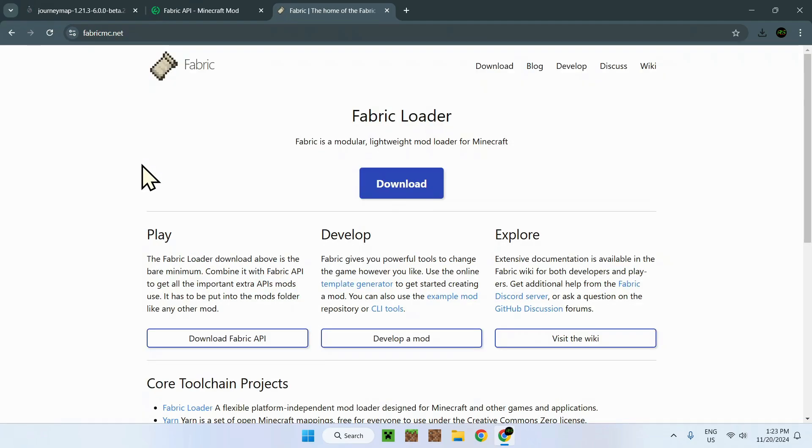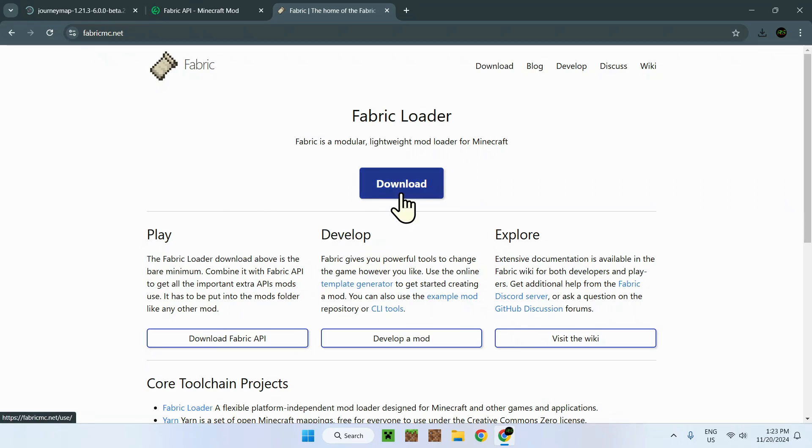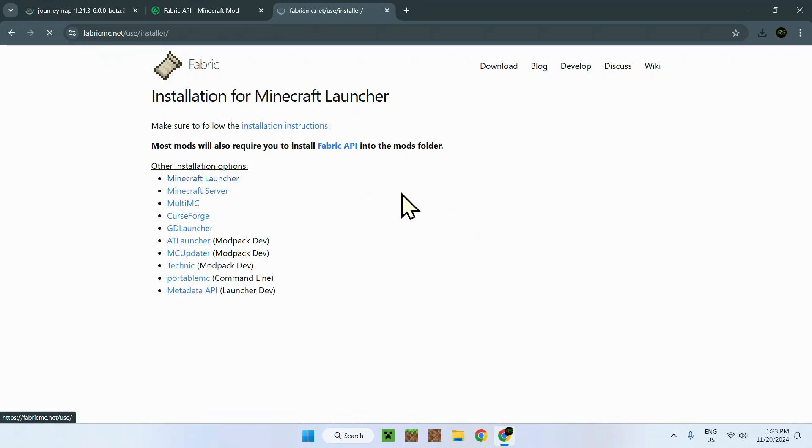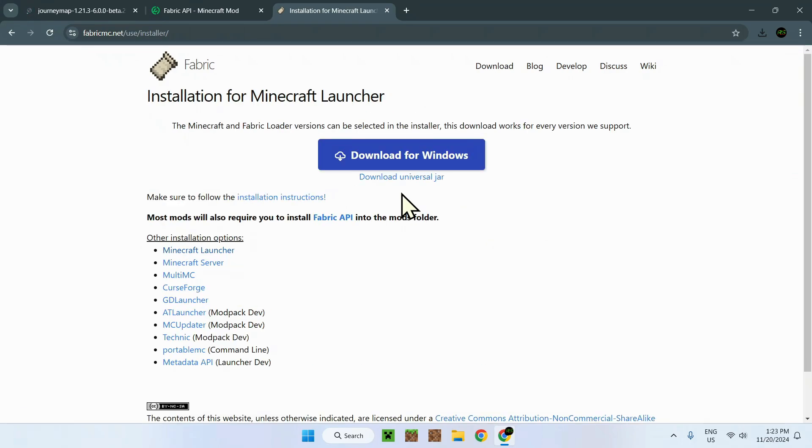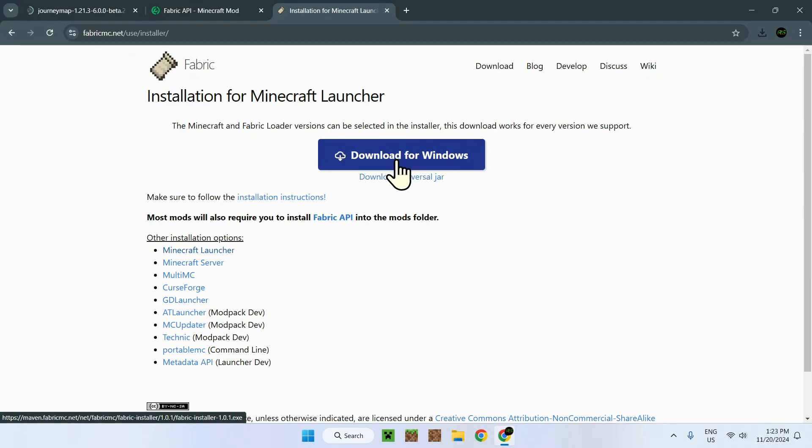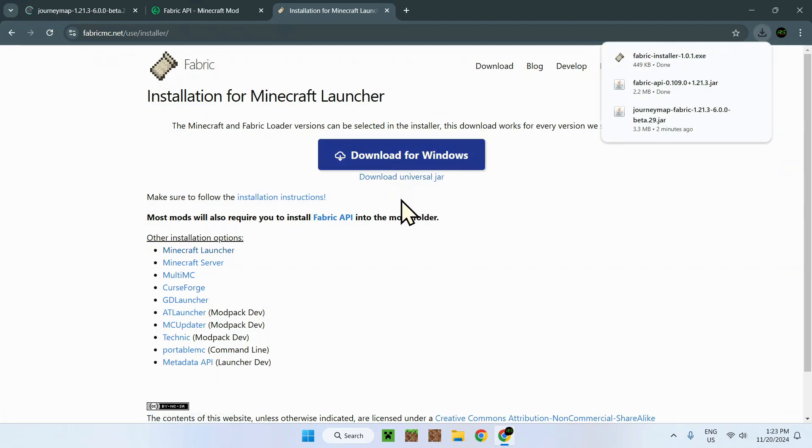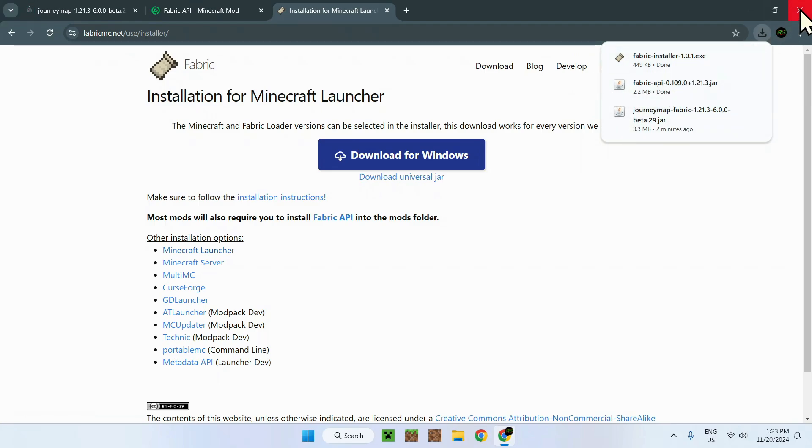And here we have fabricmc.net. This is how we will be able to run Journey Map on our computer. To do so, just click on the link and here you will have the website and the blue download button. Just click there and go on Windows right here. So download for Windows, click that, and you will have Fabric installer, Fabric API, Journey Map.